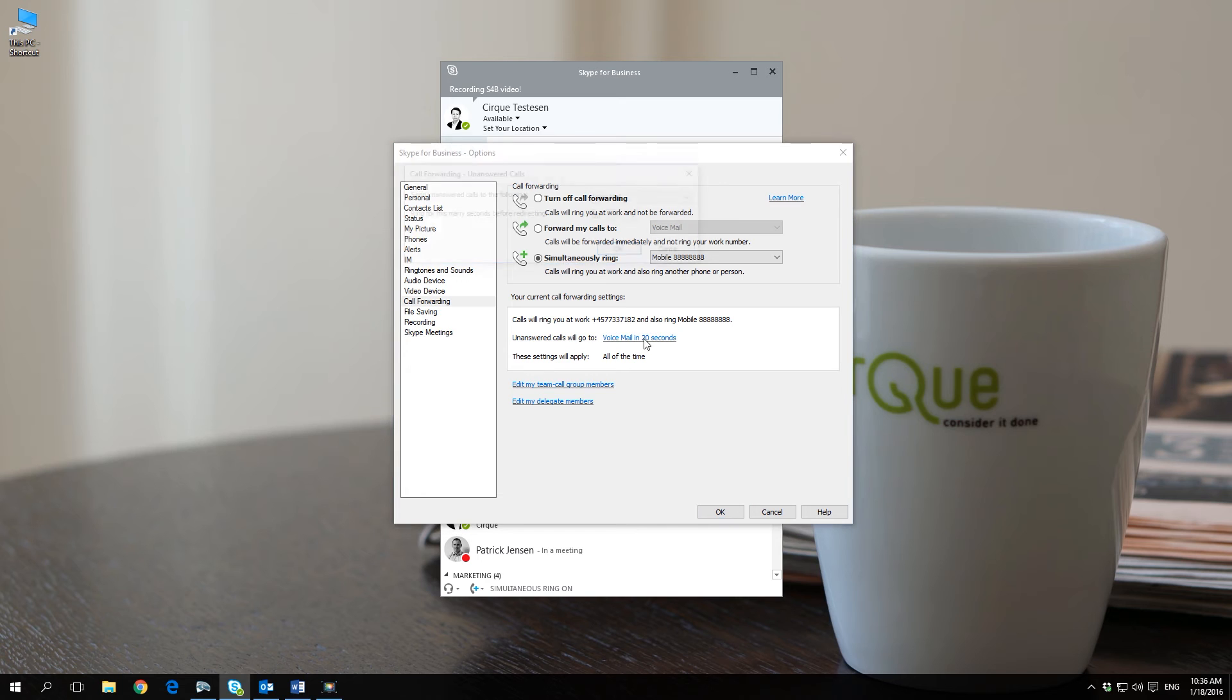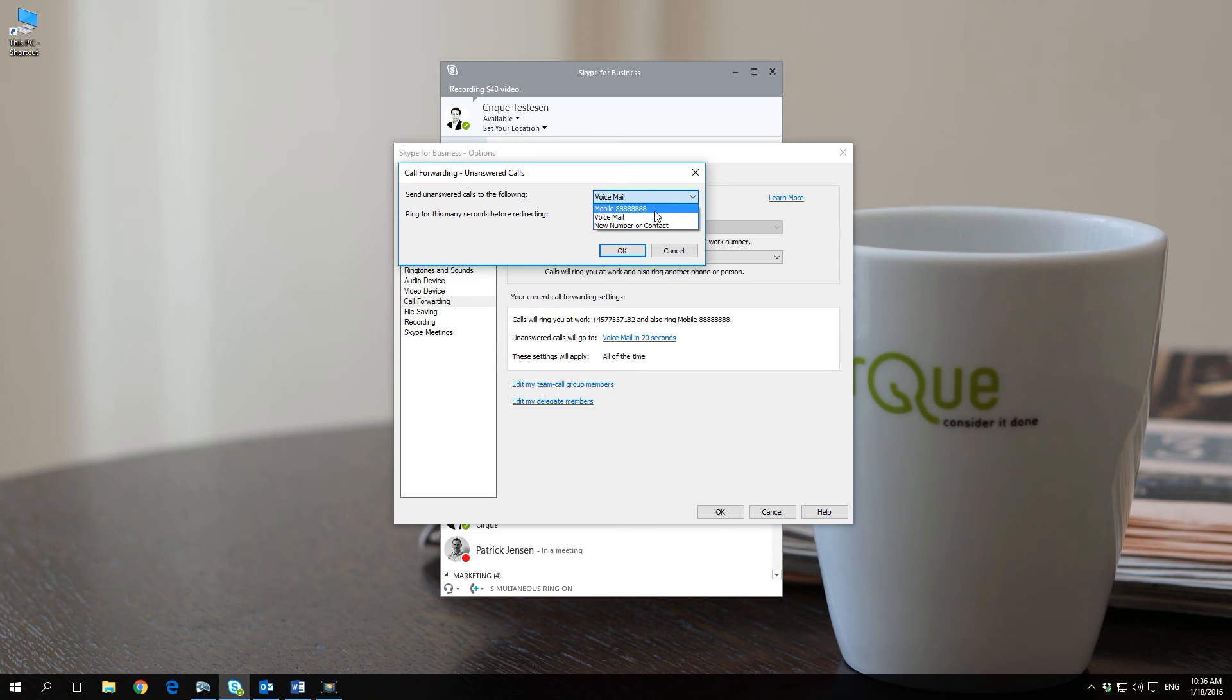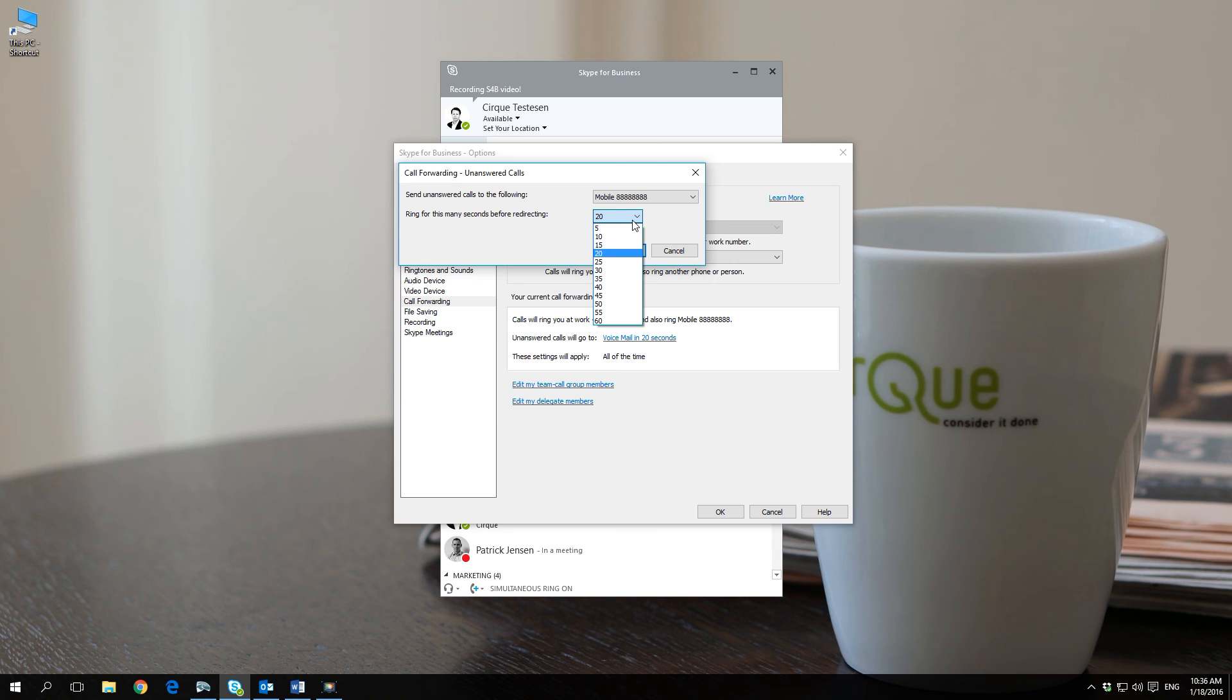In this menu you are also able to select whether unanswered calls are forwarded to your voicemail, another phone number or another person. You are also able to choose how many seconds you want it to ring before redirecting.